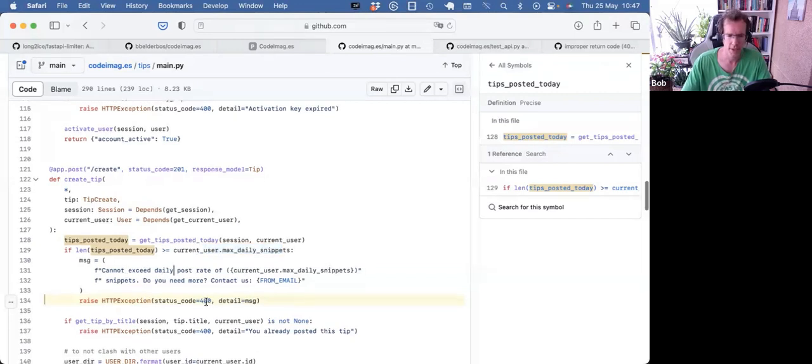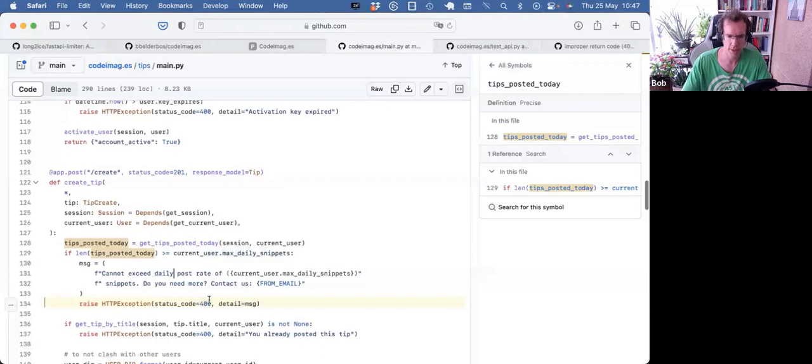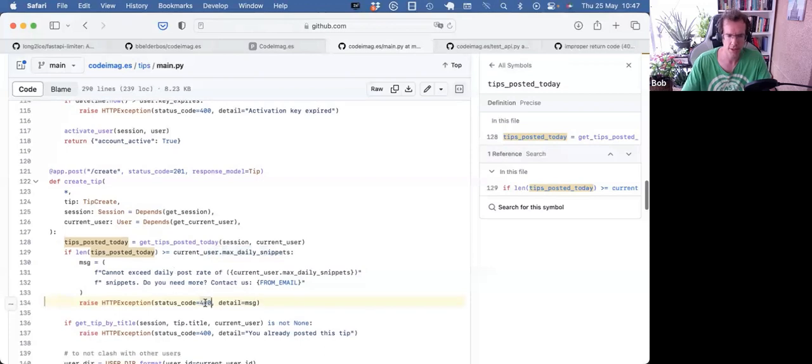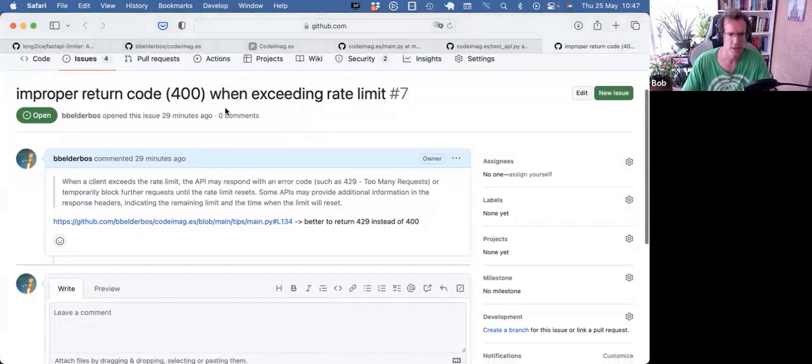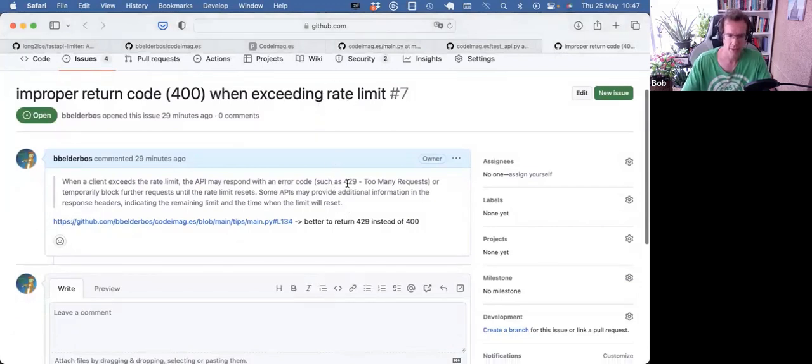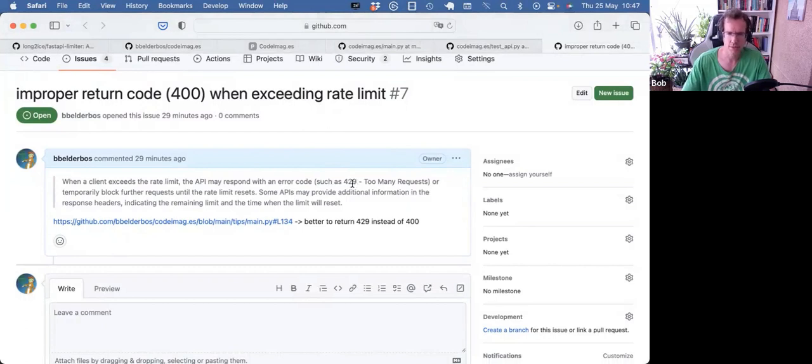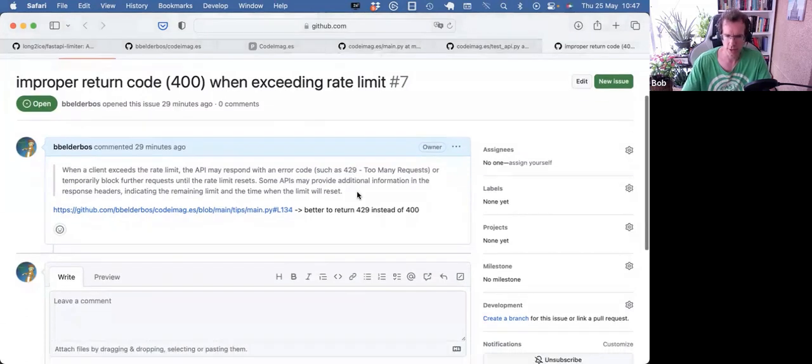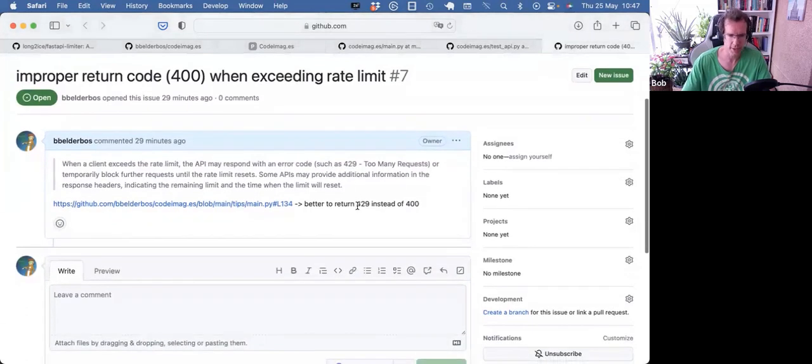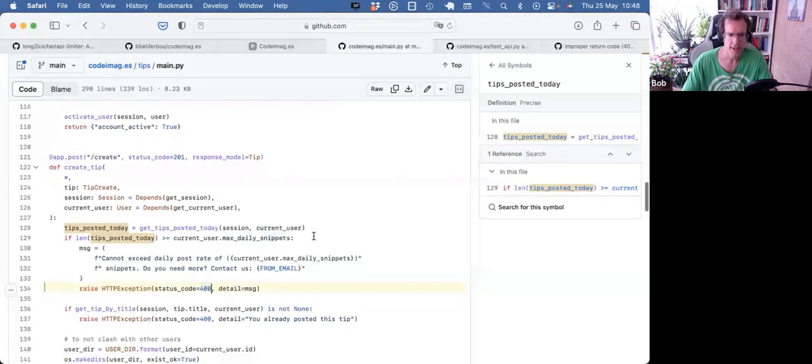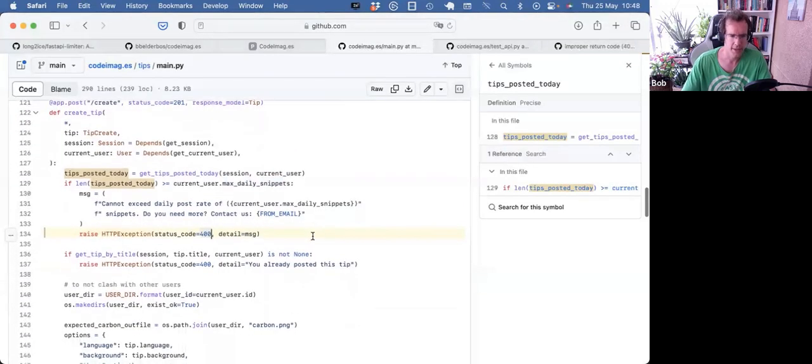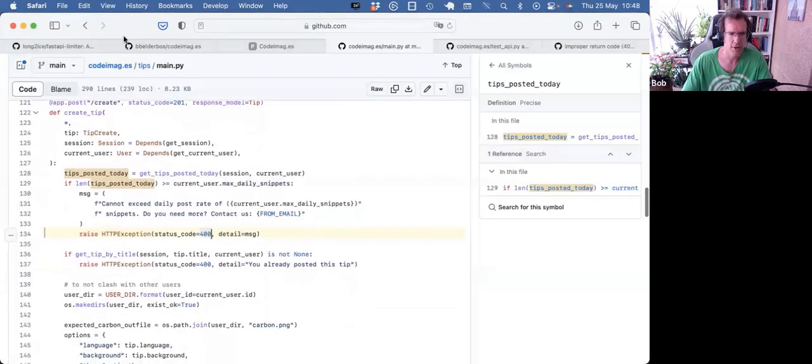Now, exceeding the number of requests, actually this shouldn't be a 400. So I logged an issue to actually change that to 429, because an exceeding rate limit, the proper HTTP code is a 429. So we'll get that fixed. You should return a 429. And that's it.